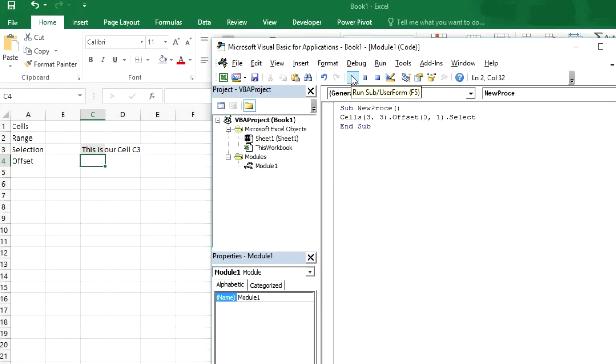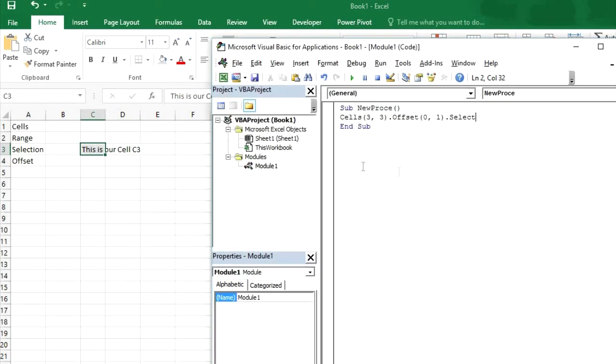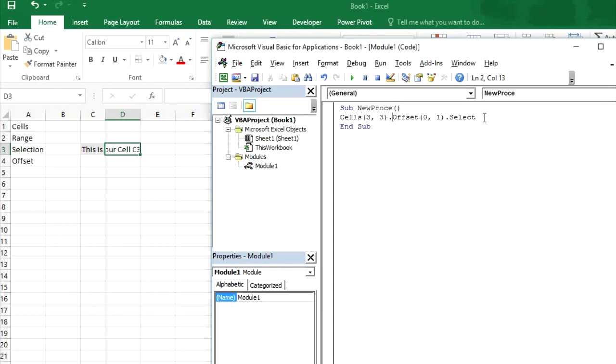And if you change it to one it will move the cursor. Now it will move to right side means cell D3 will be selected in this case. So let's run it and see what happens. So now you can see cell D3 has been selected.